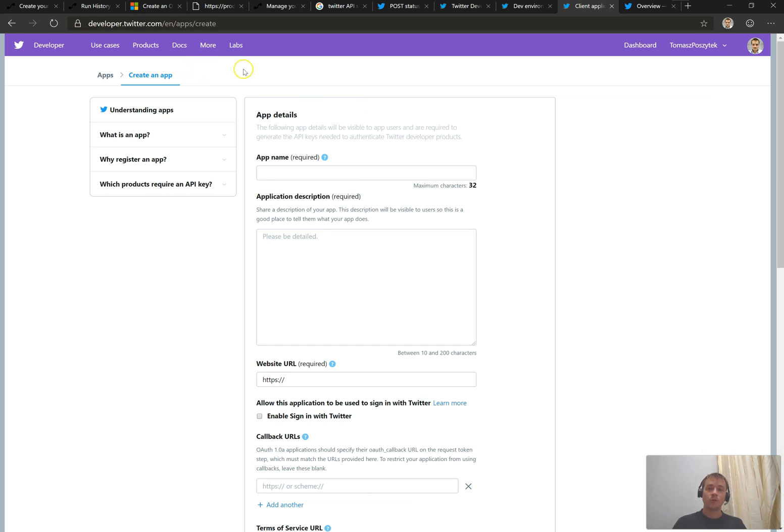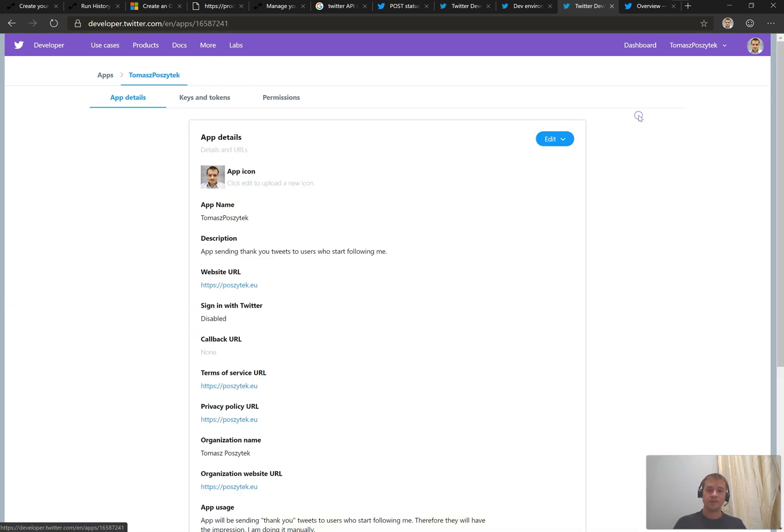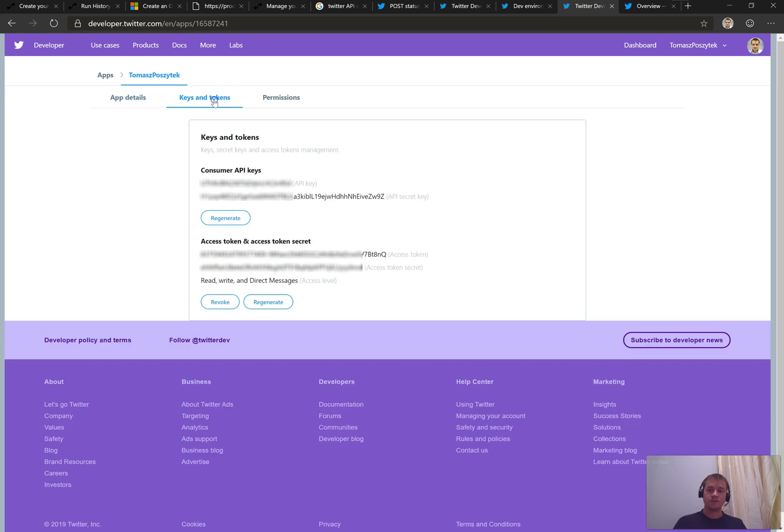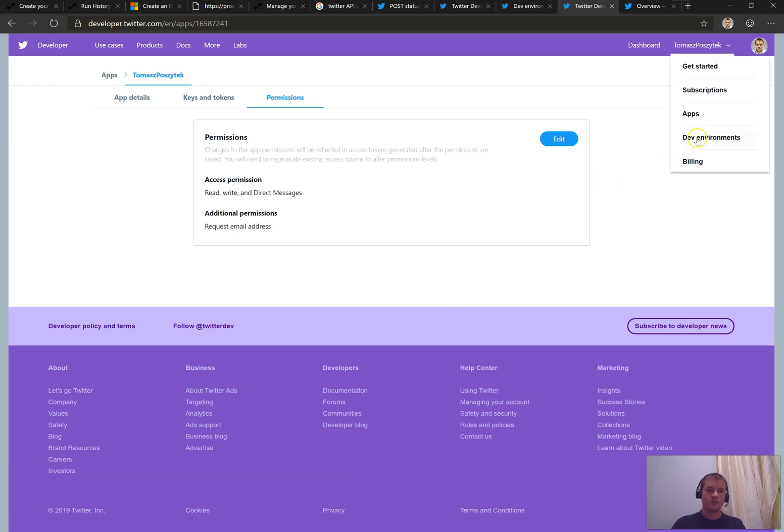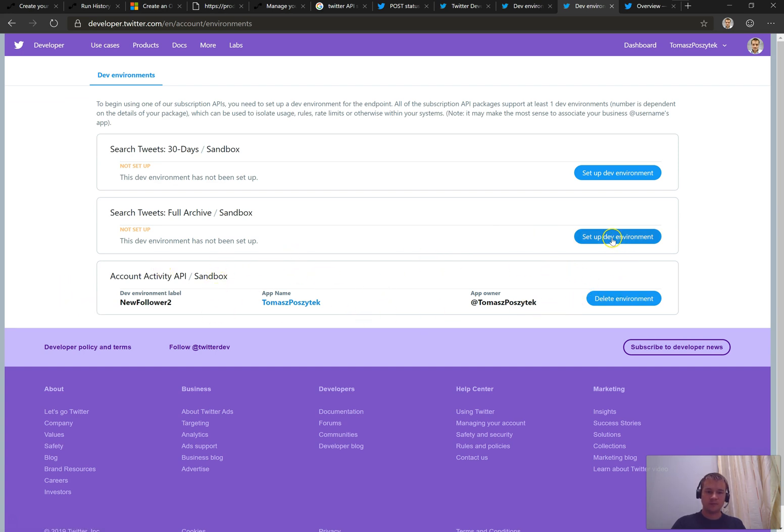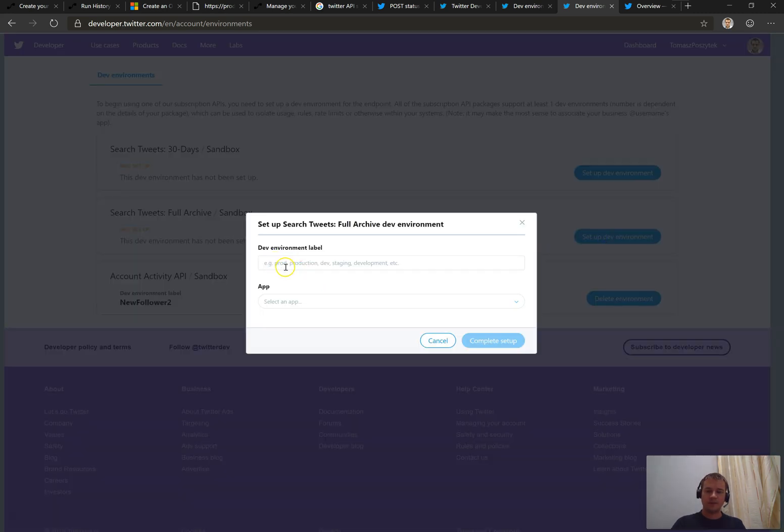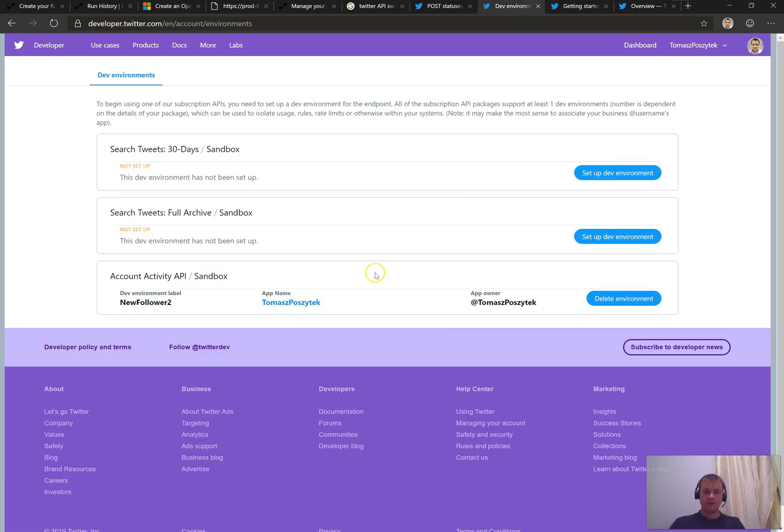Once you create an application and you go to its details, the very important area here is the keys and tokens, where you can find the consumer API keys and access token and access secret, and as well the permissions. Now, the third step that you have to make is to create your own developer environment. I have my own created already. However, it's very simple. The form is the same for any kind of environment. So you have to simply provide the label and then bind the application that is going to use this environment. And for the purpose of our case, for the webhooks, you have to create the environment for account activity API.